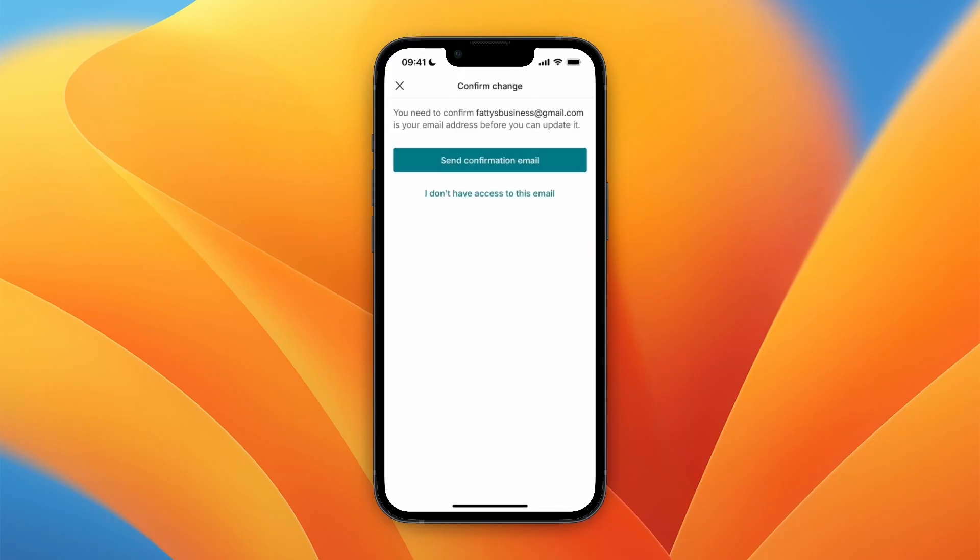However, if you don't have access to this email address, you need to click I don't have access and then you can contact the Vinted team and then they will help you.